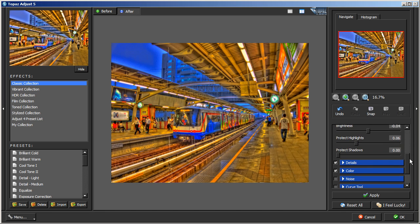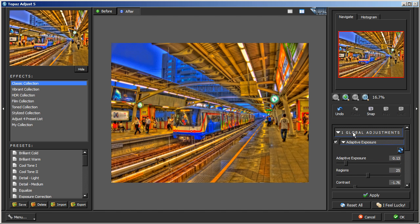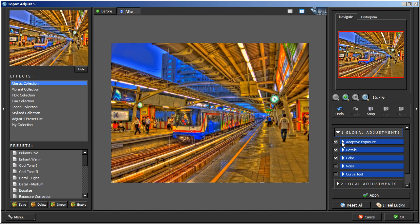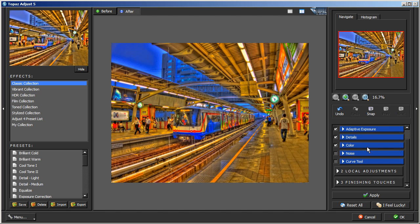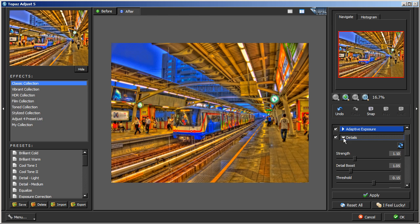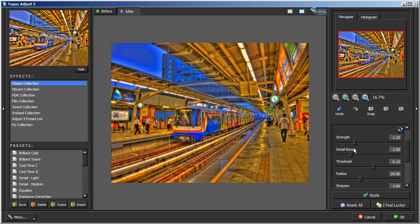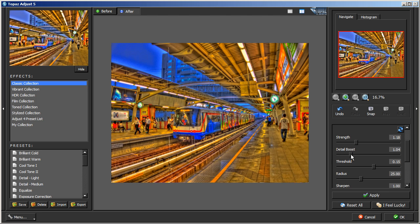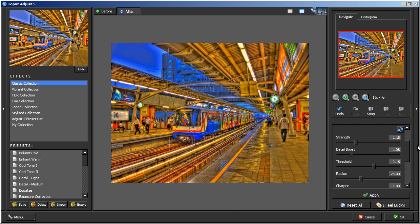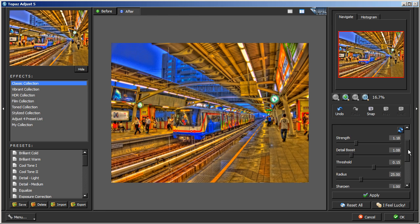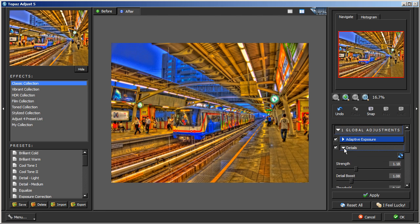Let's go ahead and close Adaptive Exposure and get into Detail. Detail I like to bring the Strength up some, not too much. And Detail Boost again some but not too much. It's starting to look good so I'm going to leave the rest as is.